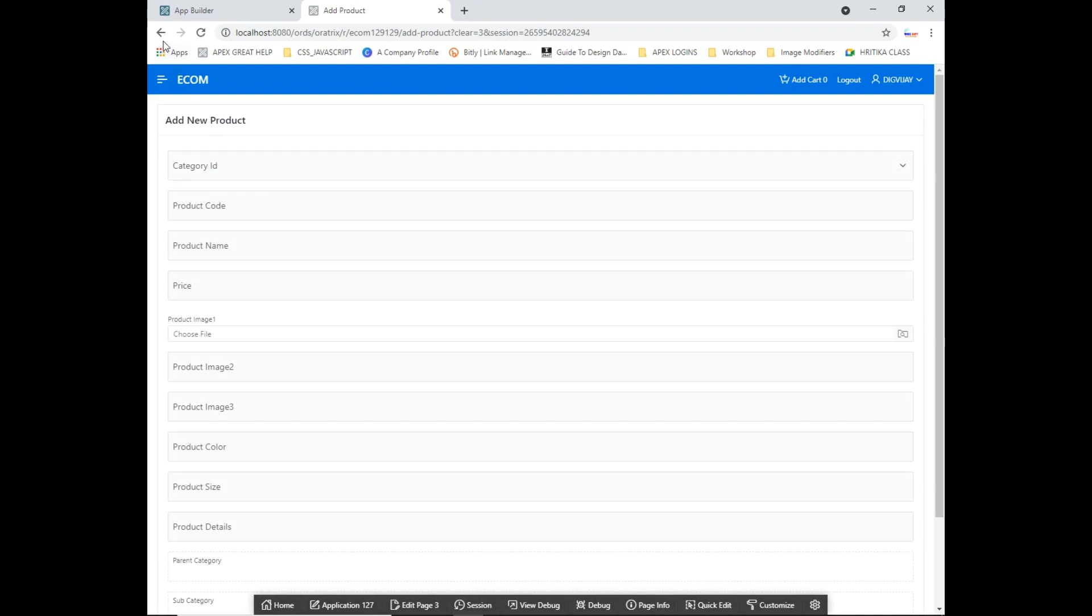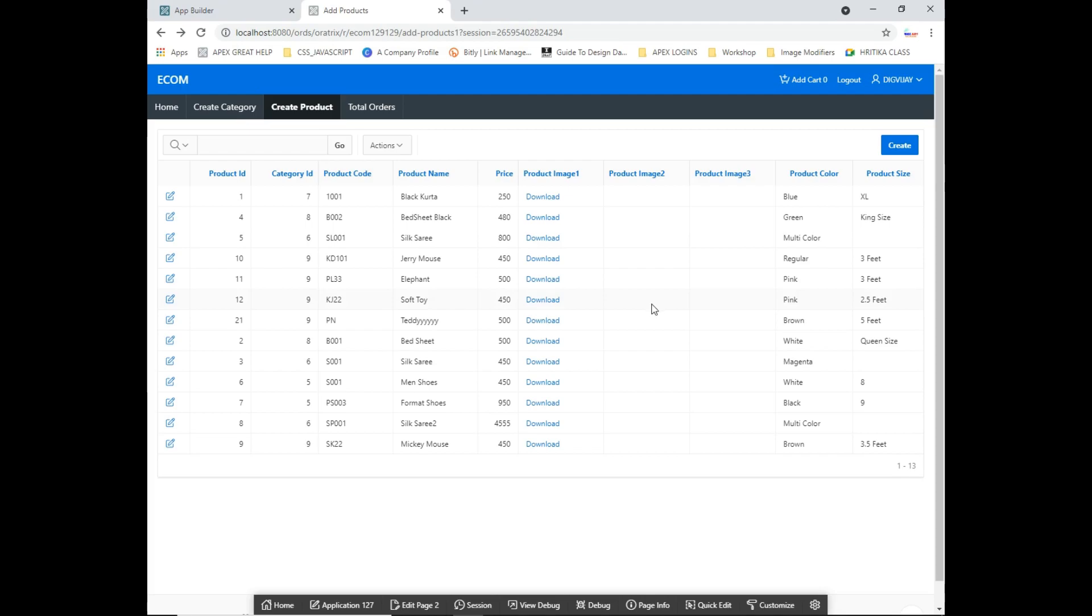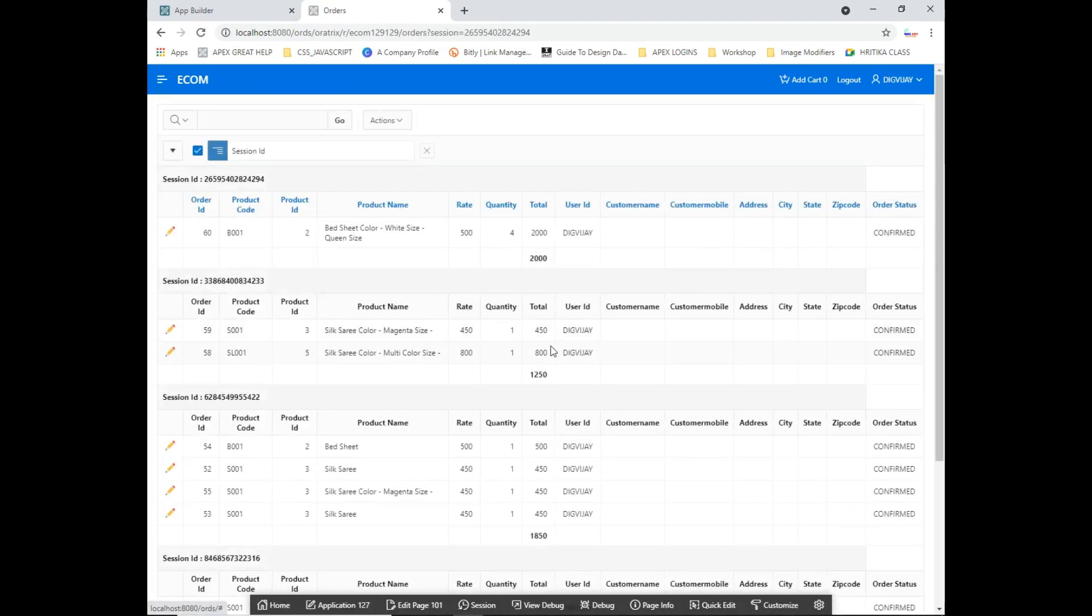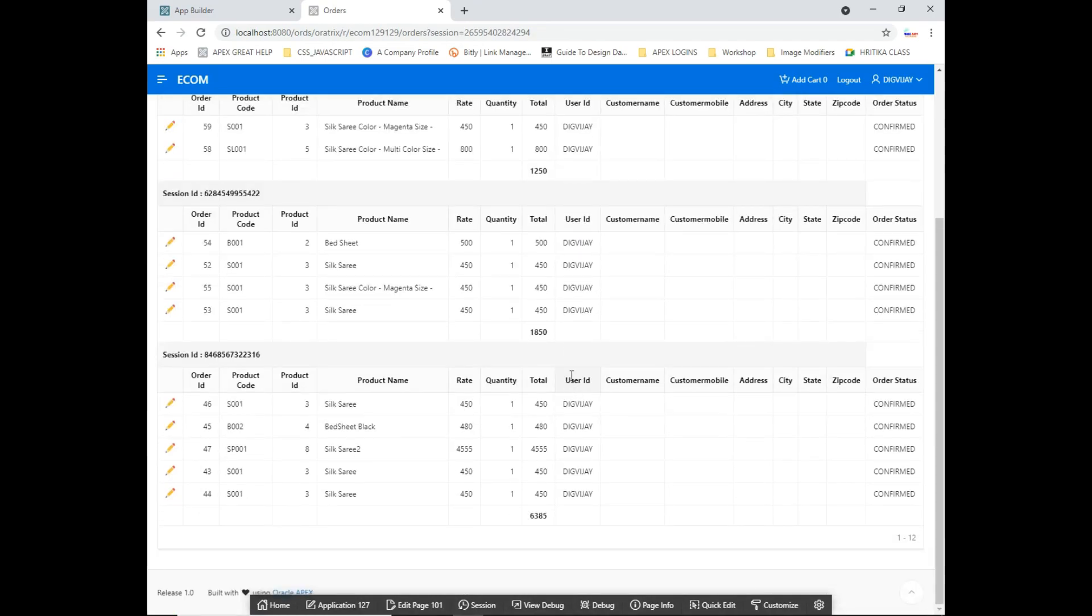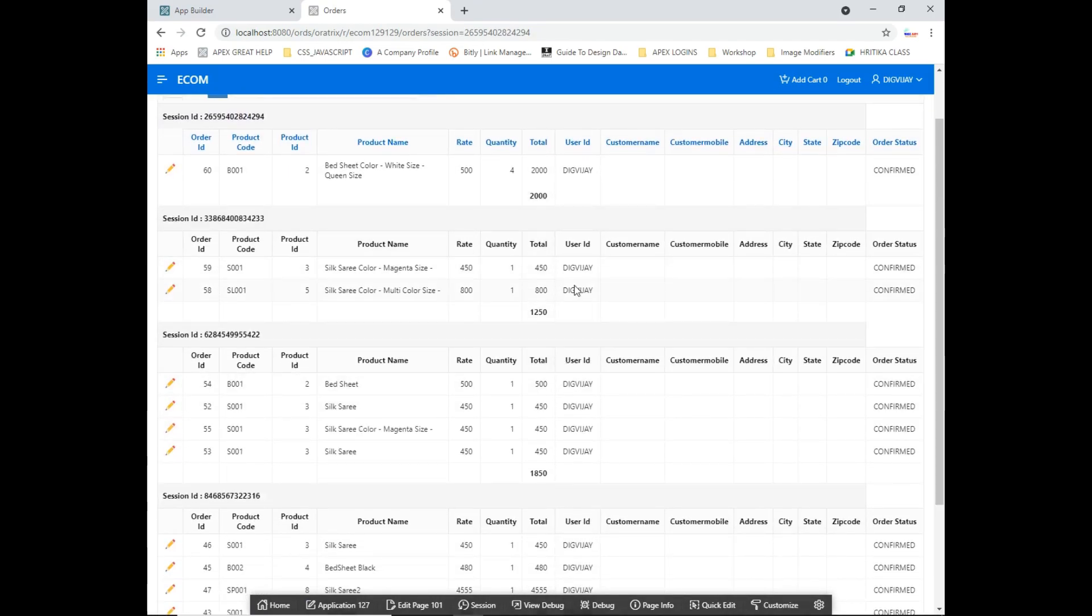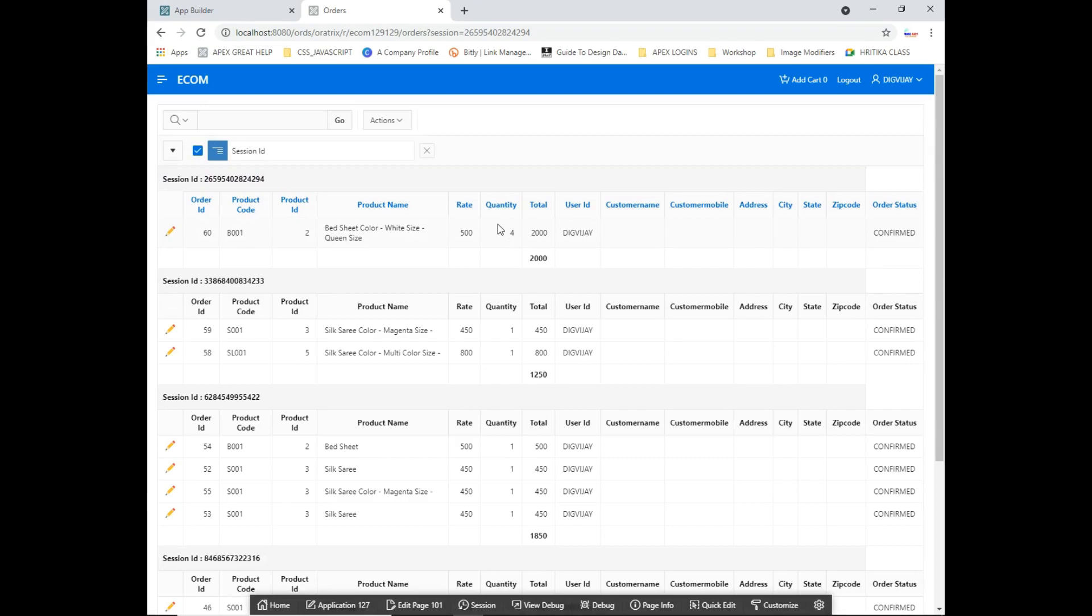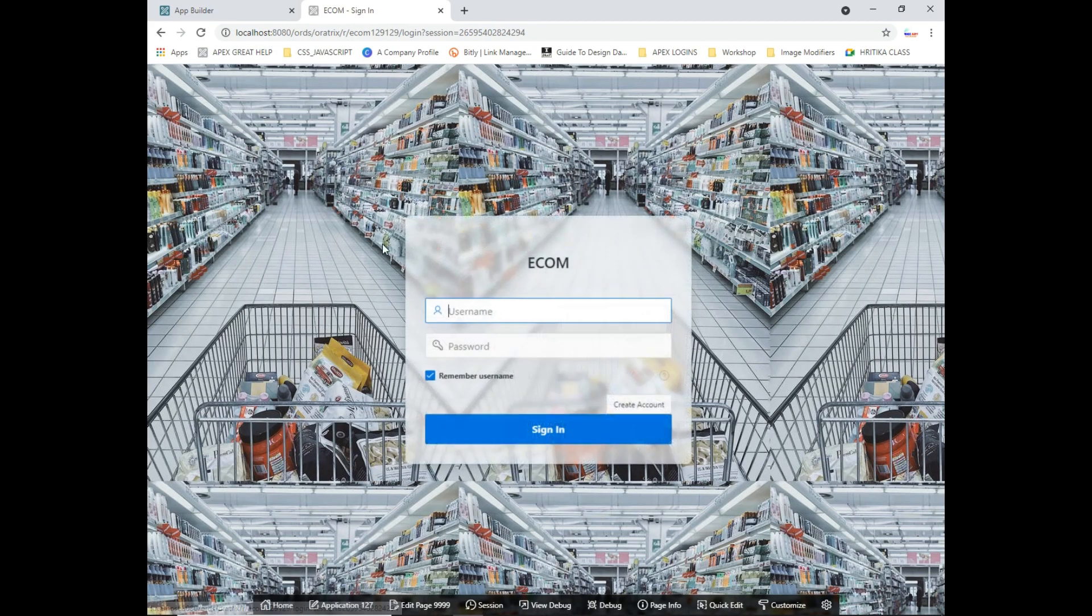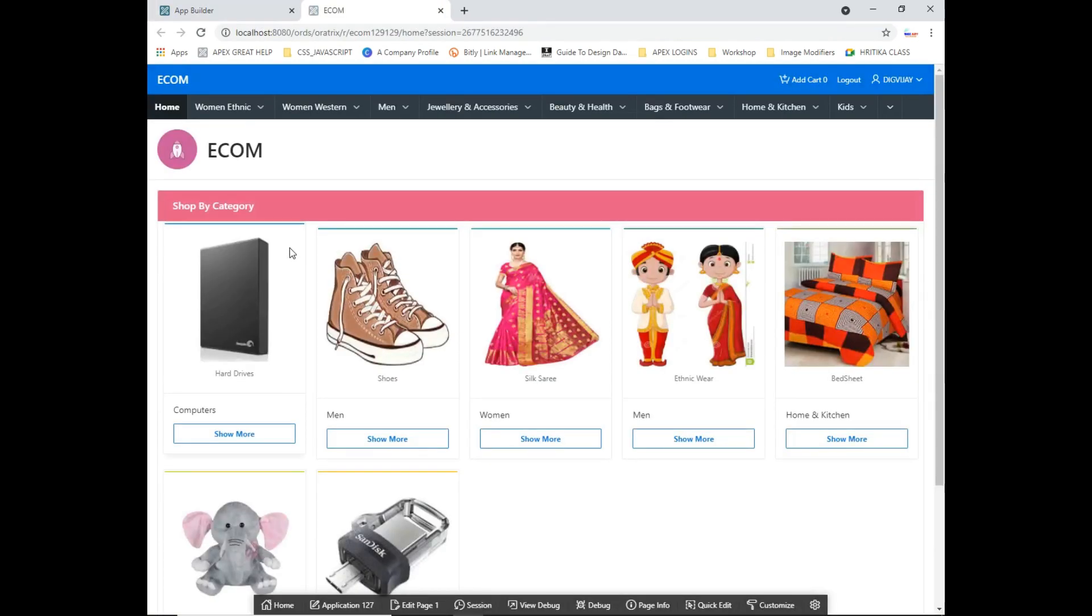If you get any order, this will be listed over here. Whatever the orders you are getting will be listed over here. So this is just a simple architecture for the administration part. And let me just now take you to the user part.